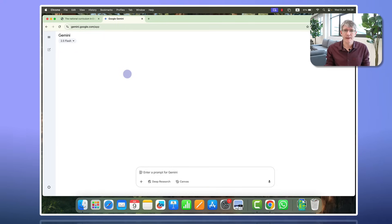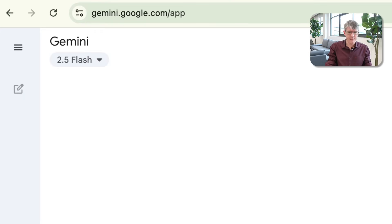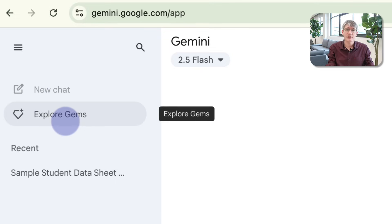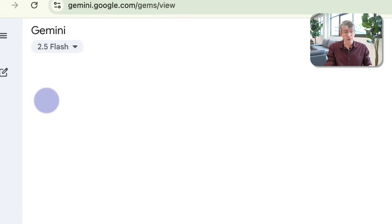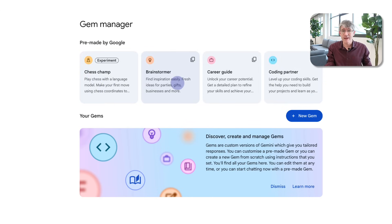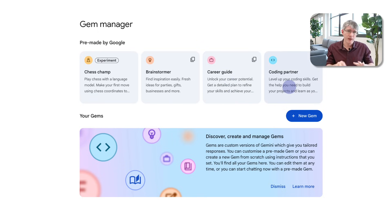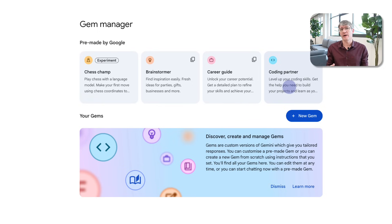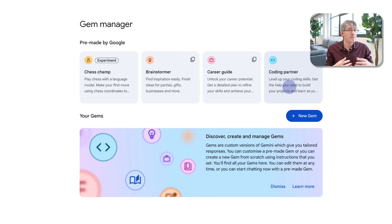Let me show you what that looks like. Here in the general interface, on the left hand side I can click and then I have the option to explore Gems. Google already provides a couple of Gems to you. Here you can see we have the chess champion, the brainstormer Gem, the career guide and the coding partner. These were created by Google — have a go and play with these to see the real power and value of a custom Gem. Today however we're going to make our own.